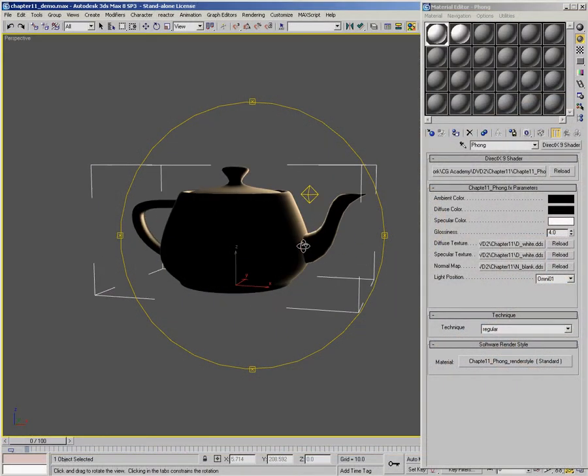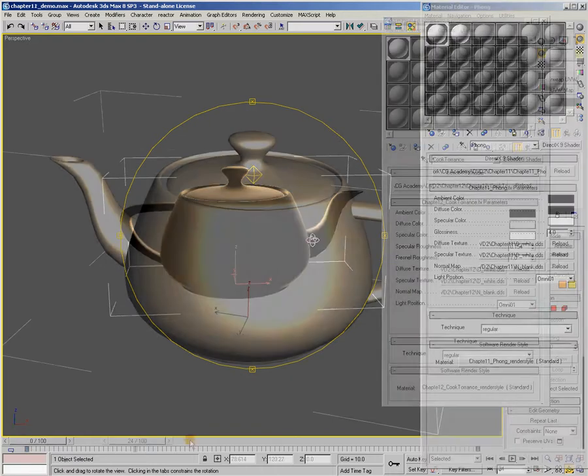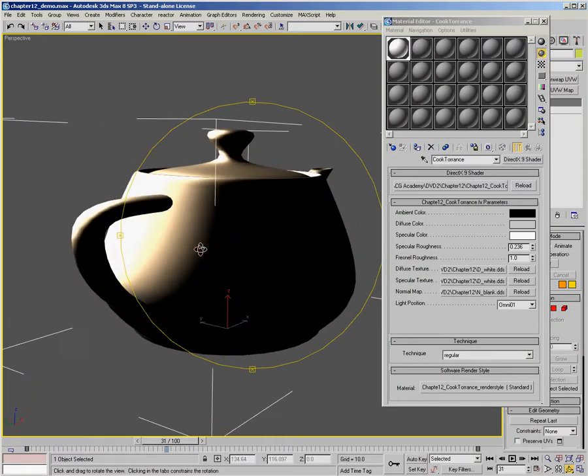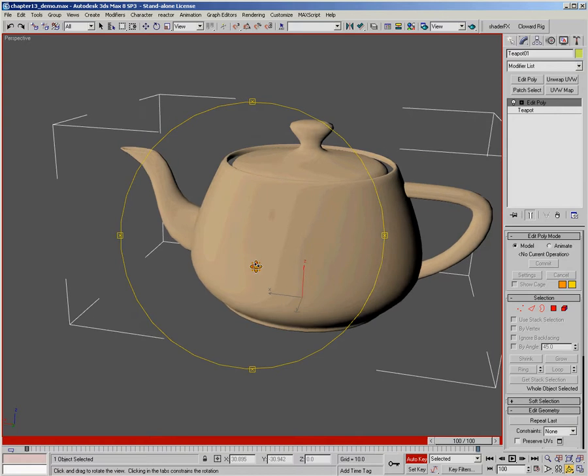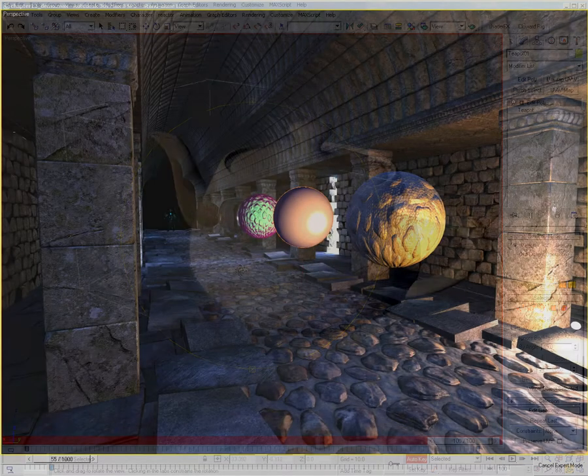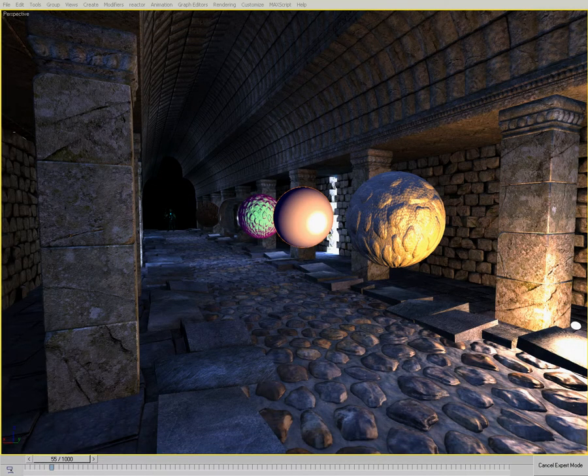In chapters eleven, twelve, and thirteen, we talked about additional lighting models: Phong, Cook-Torrance, and Oren-Nayar. In addition to these three, there are lots of additional lighting models — you might study Minnaert, the Ward lighting model, or the Kajiya-Kay lighting model. Go out on the web and look for these additional lighting models. With the material we've covered on the DVD, you should be able to look at other people's lighting models, understand them, and apply them in your own shaders.